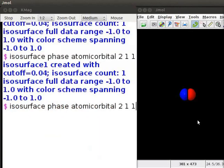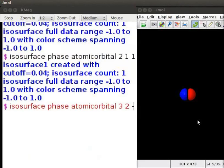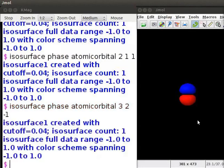Press up arrow key again and edit n, l and m to 3, 2 and minus 1. Press enter key and see the dxy orbital on the j-mol panel. We can also save these images in different file formats like jpg, png or pdf.